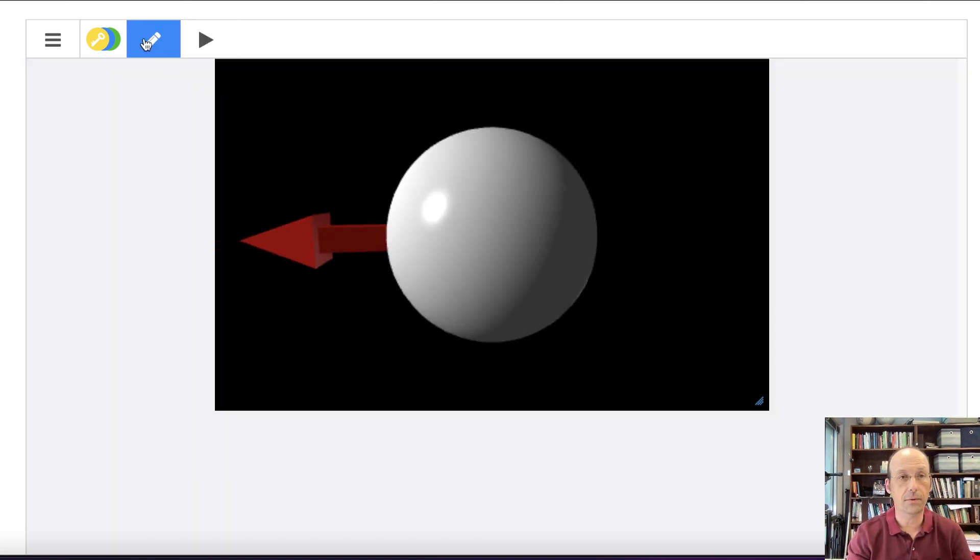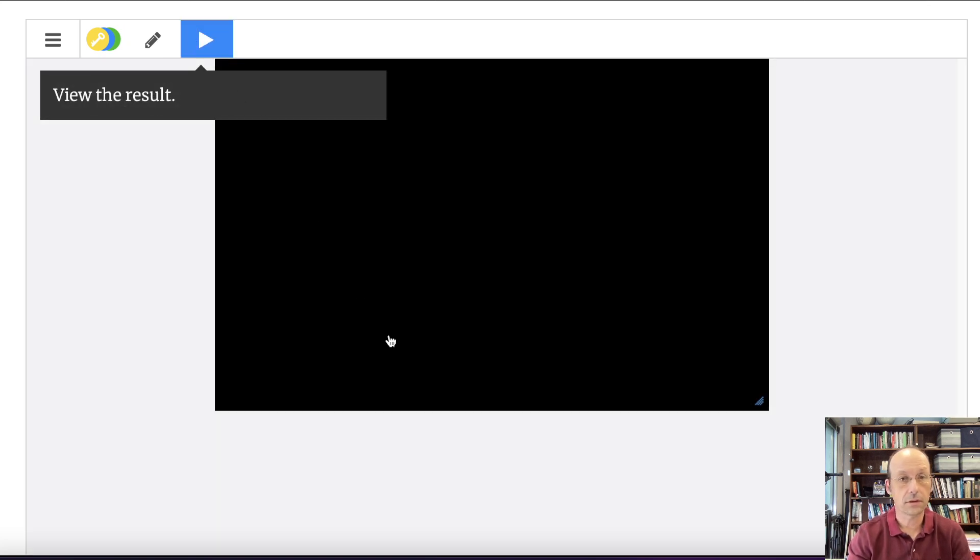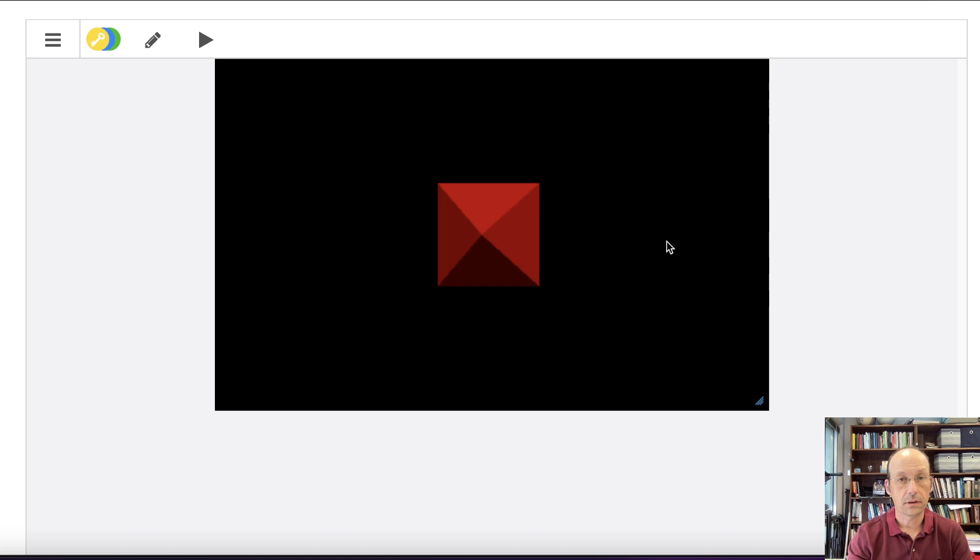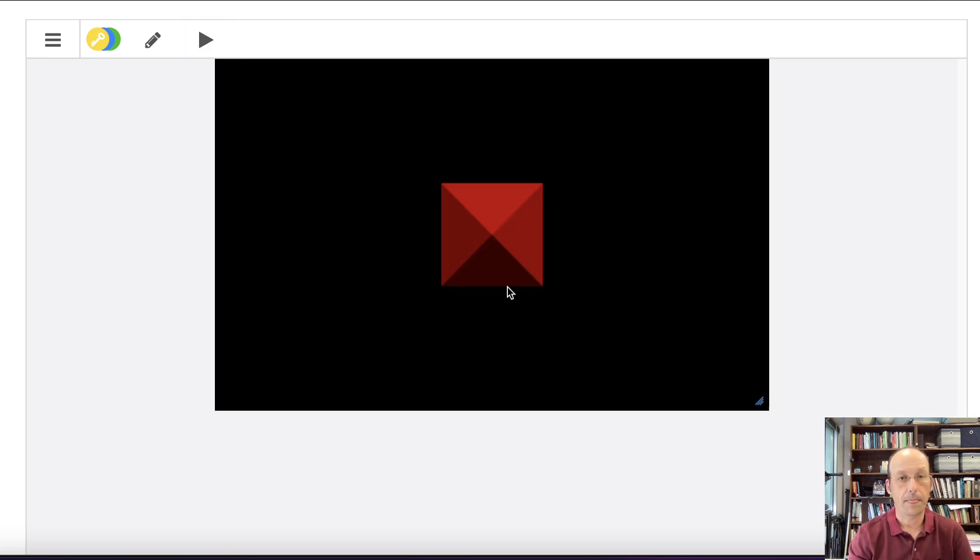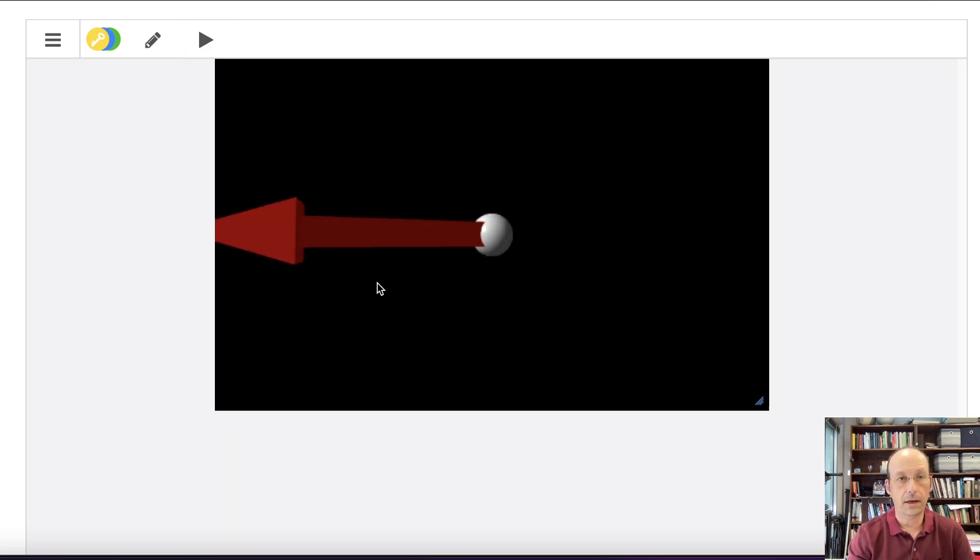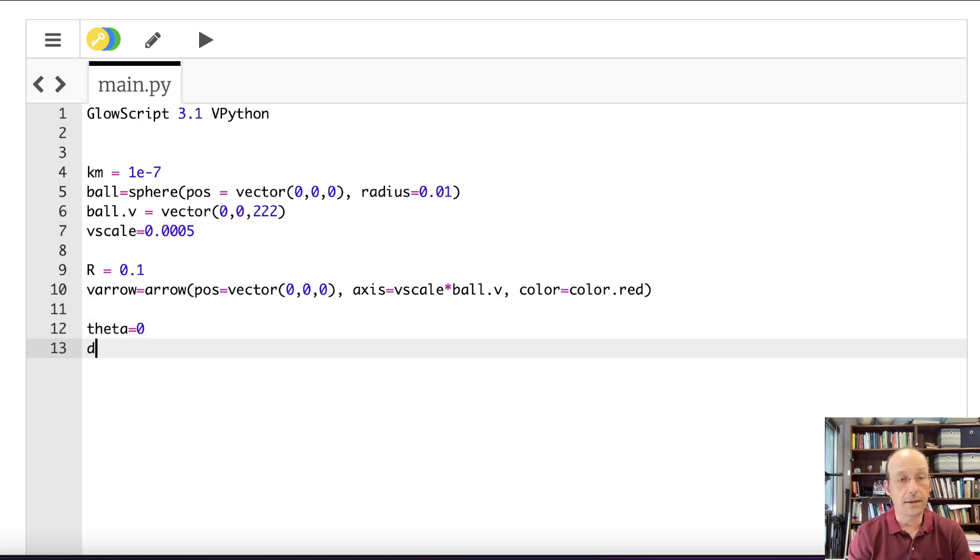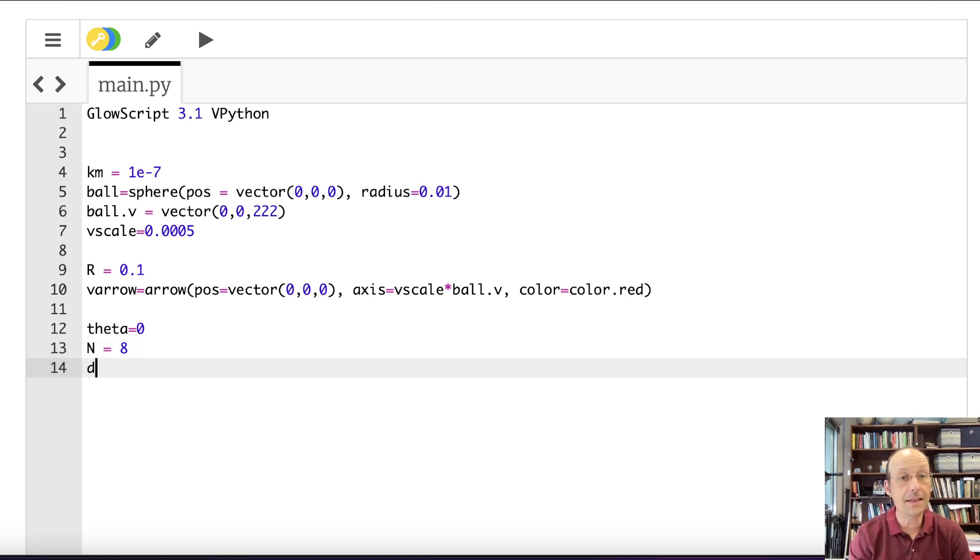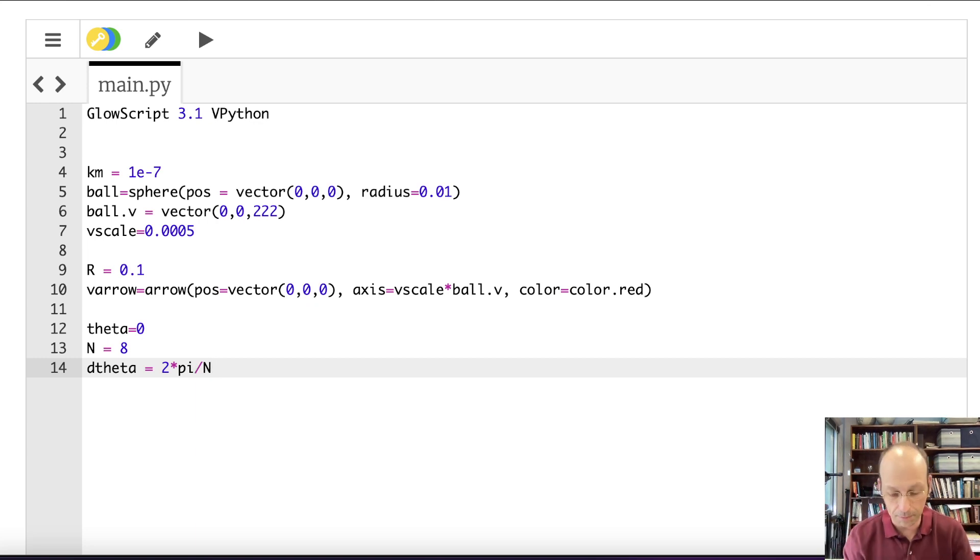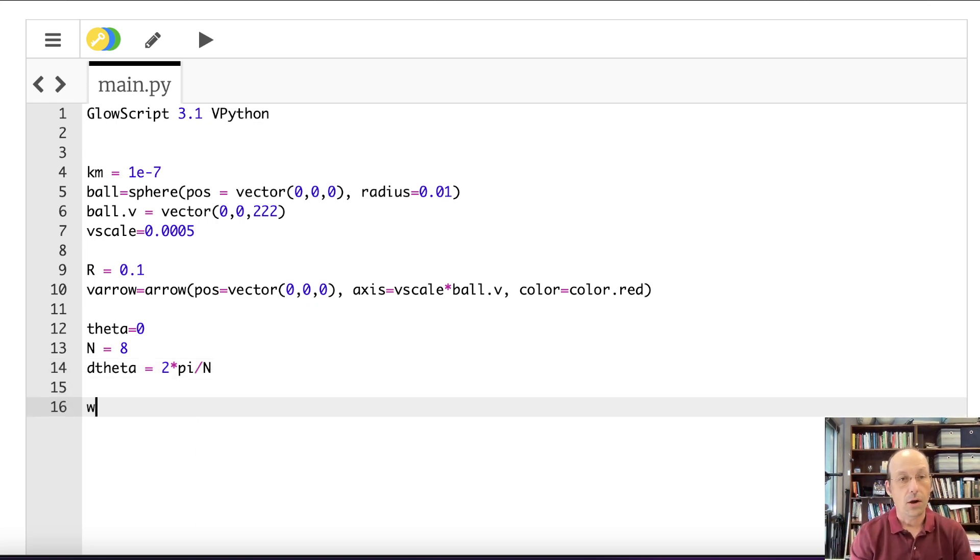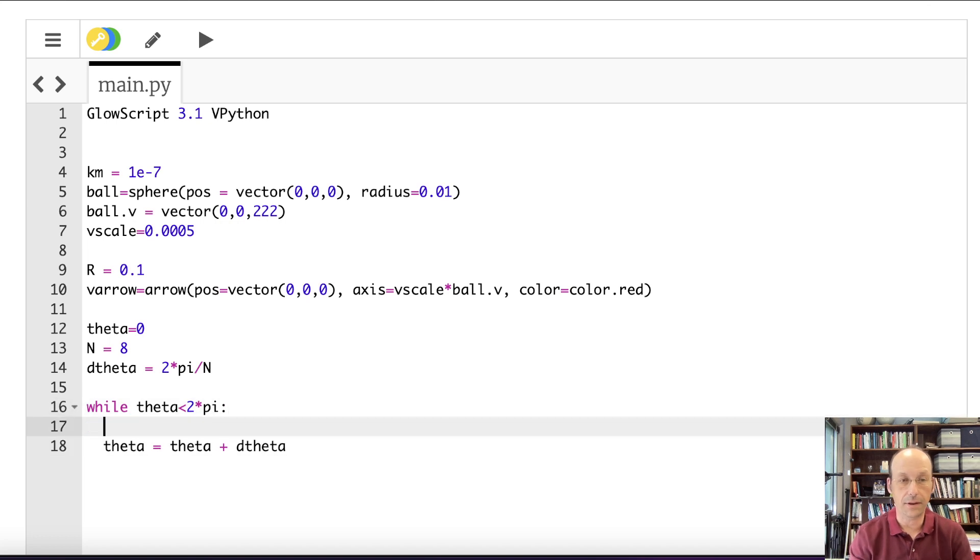So now I got R. I got theta equals 0. N equals 8. D theta, here's where I made my mistake, is 2 times pi divided by N. That was a big mistake. While theta less than 2 times pi, theta equals theta plus D theta. Got that one in there. So the first thing I'm going to do is calculate R.